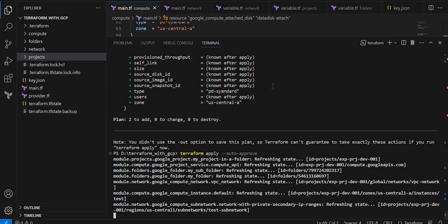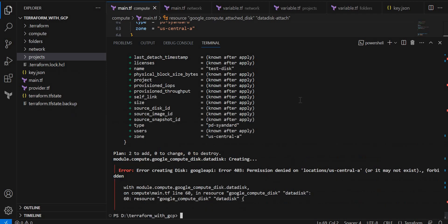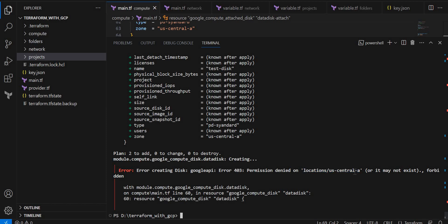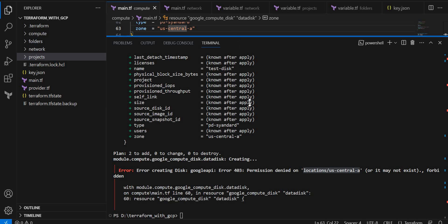It is running now. Here it is given permission denied on location or it may not exist. This is because of the typo we made. US central 1A it should be. We have given US central A. Let me correct that typo.